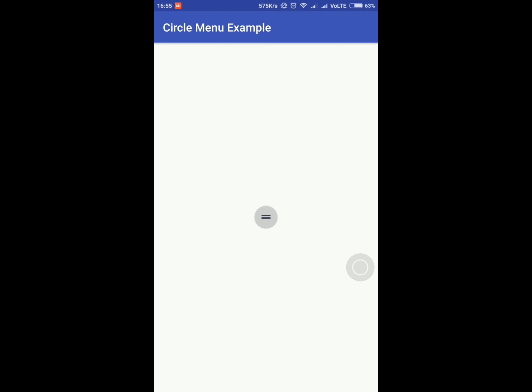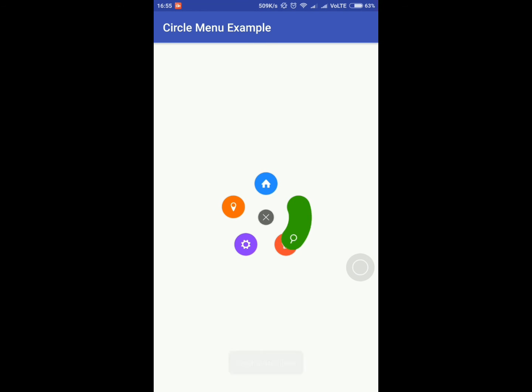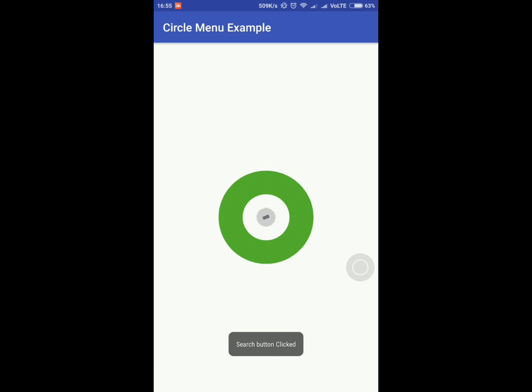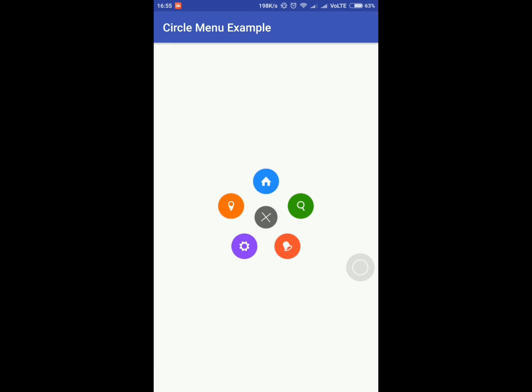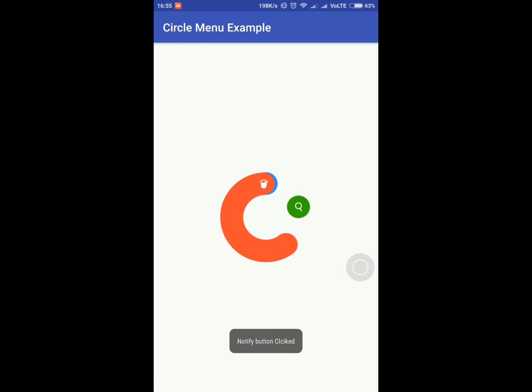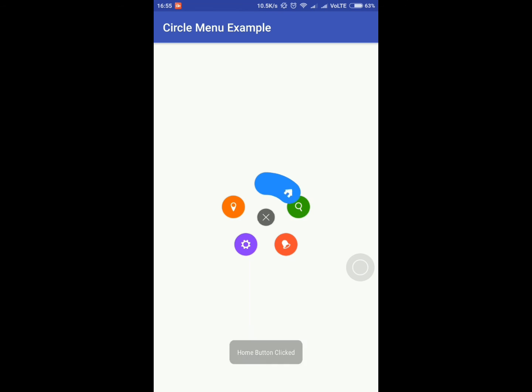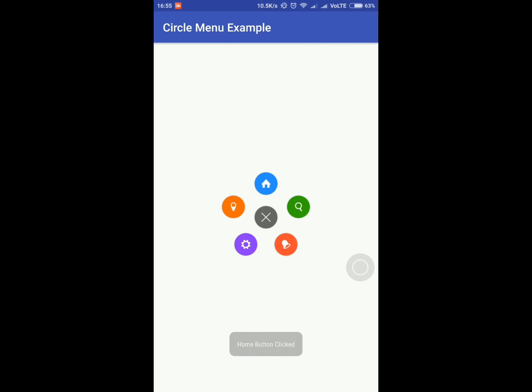Now the app is running. This is that circle menu. If I click on it, it will open the submenus. If I click on any particular option you can see the toast message here. Very nice and stylish.